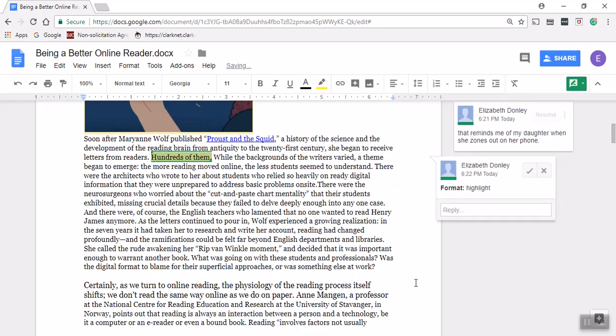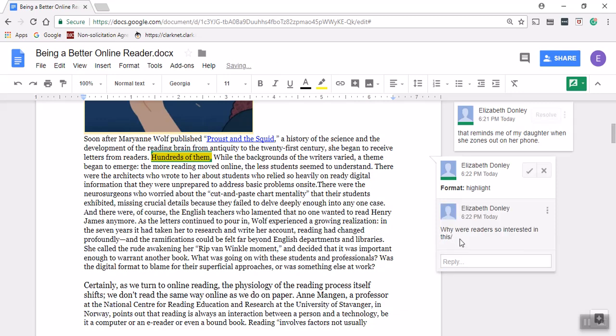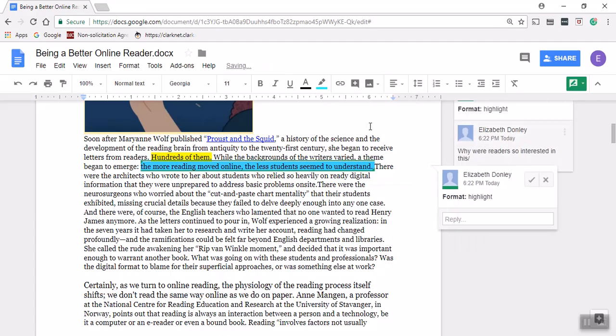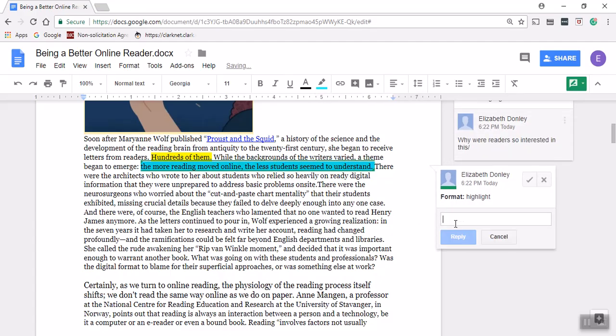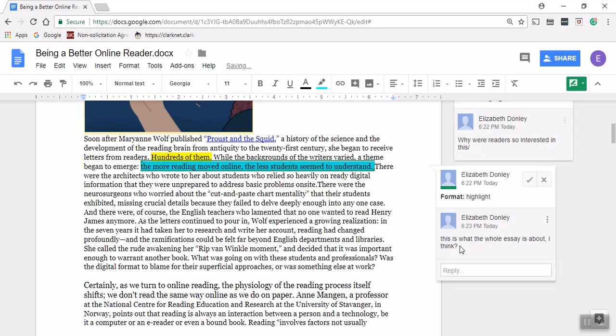I'm going to highlight that, make a comment here, maybe ask a question: why were readers so interested in this? While the background of the writers varied, a theme began to emerge: the more reading moved online, the less students seem to understand. Okay, this seems to be a key point. I'm going to change my highlight color so this one really stands out. This is what the whole essay is about, I think. I put it as a question because I'm not sure yet, I'm only three lines in.